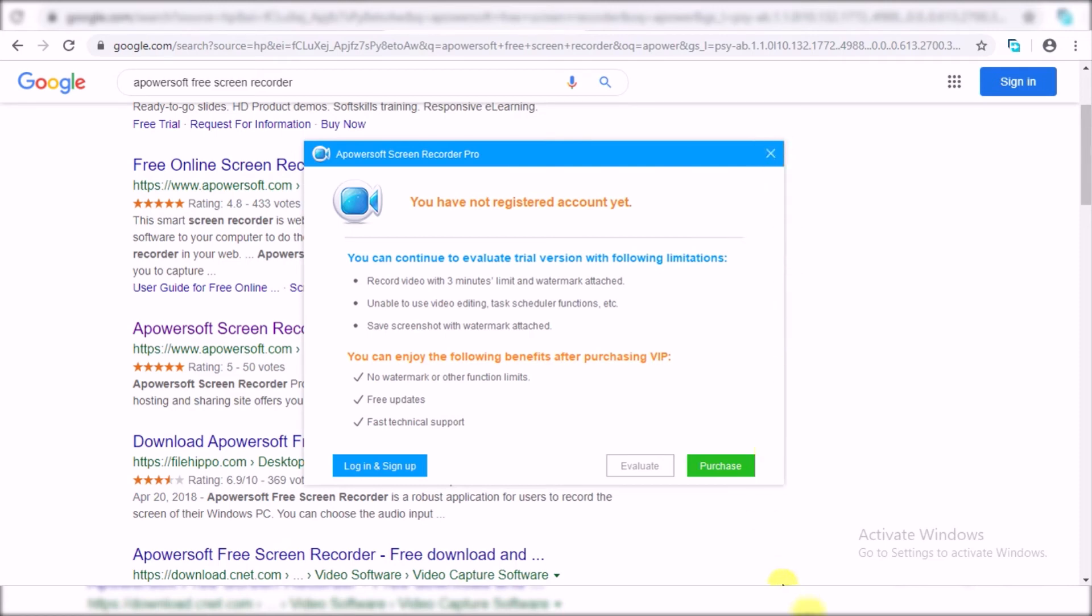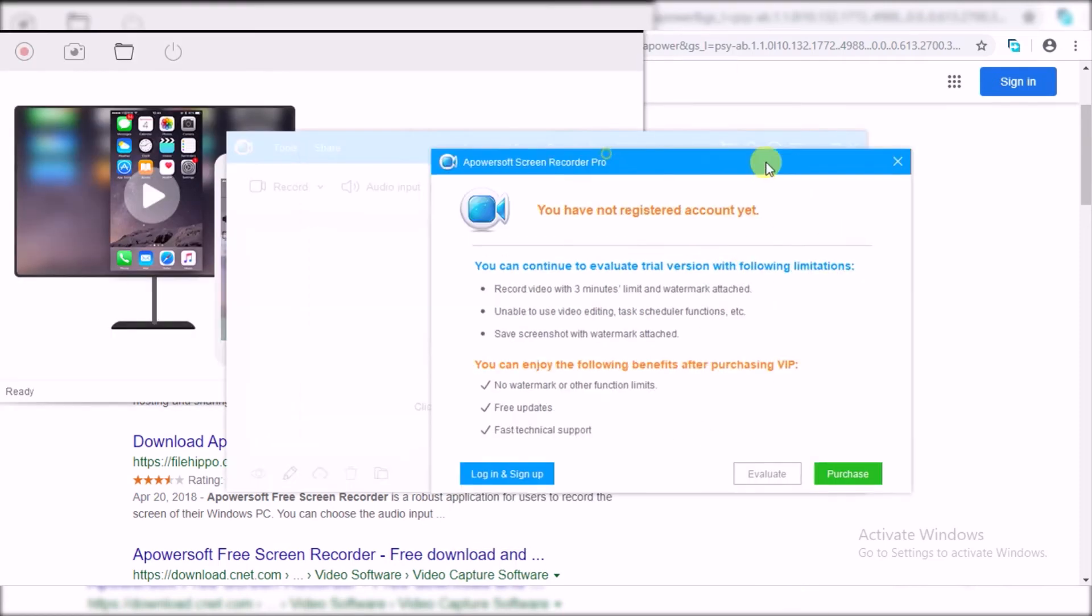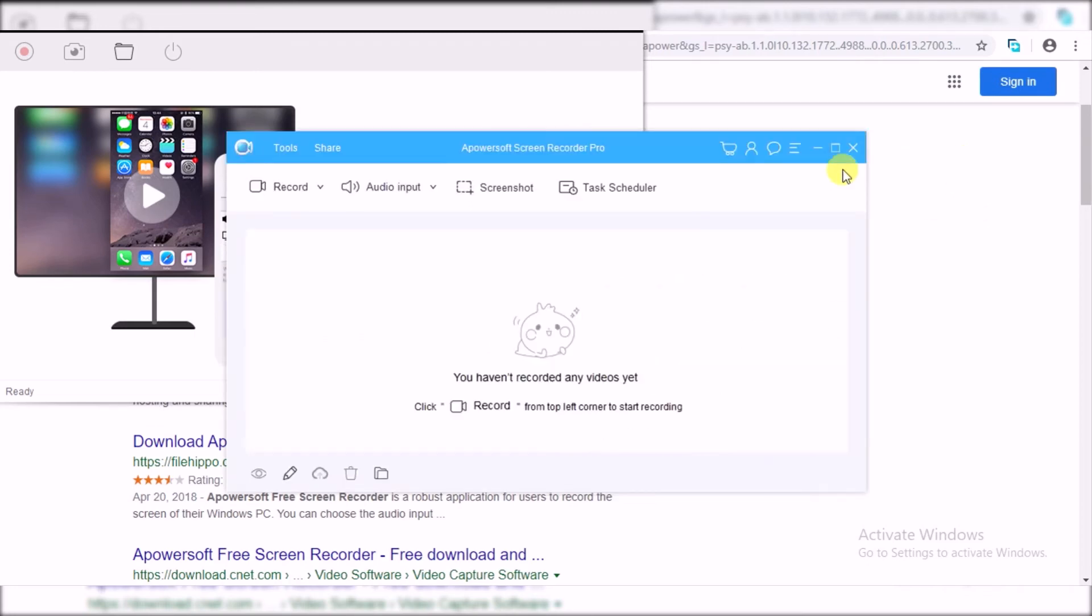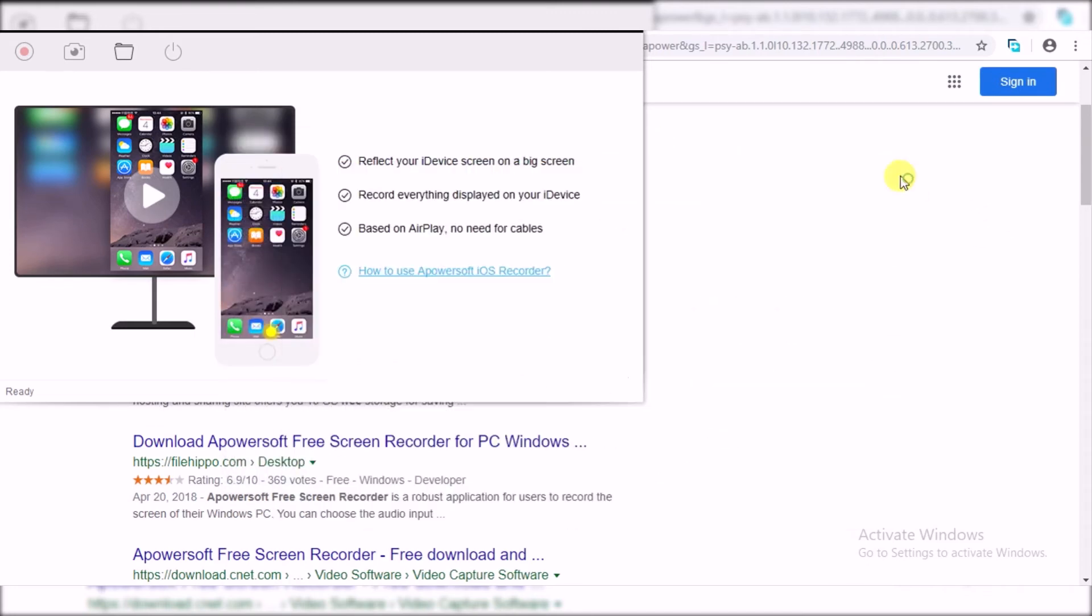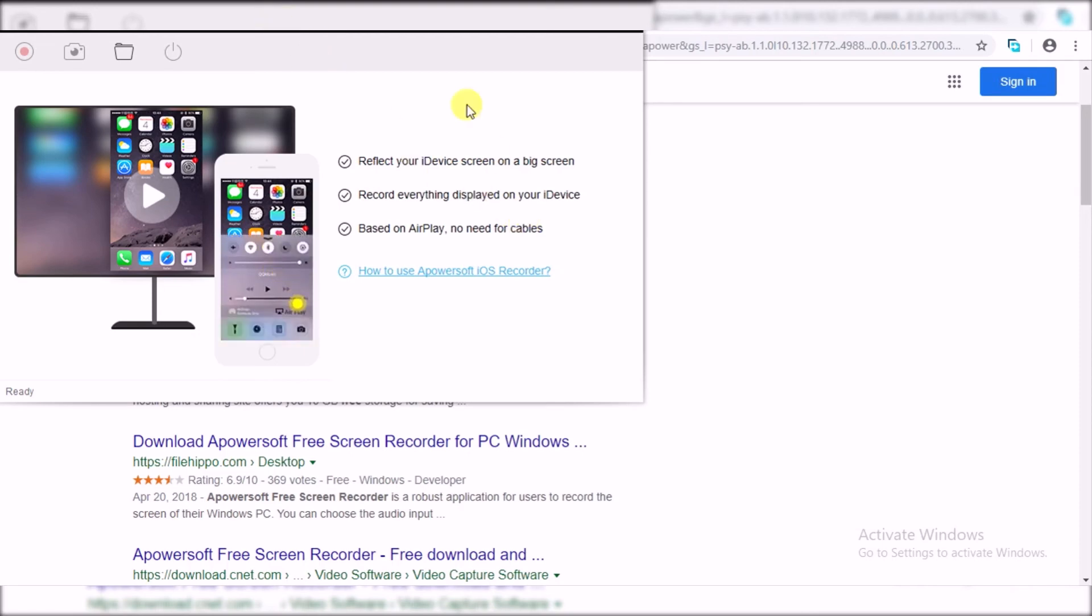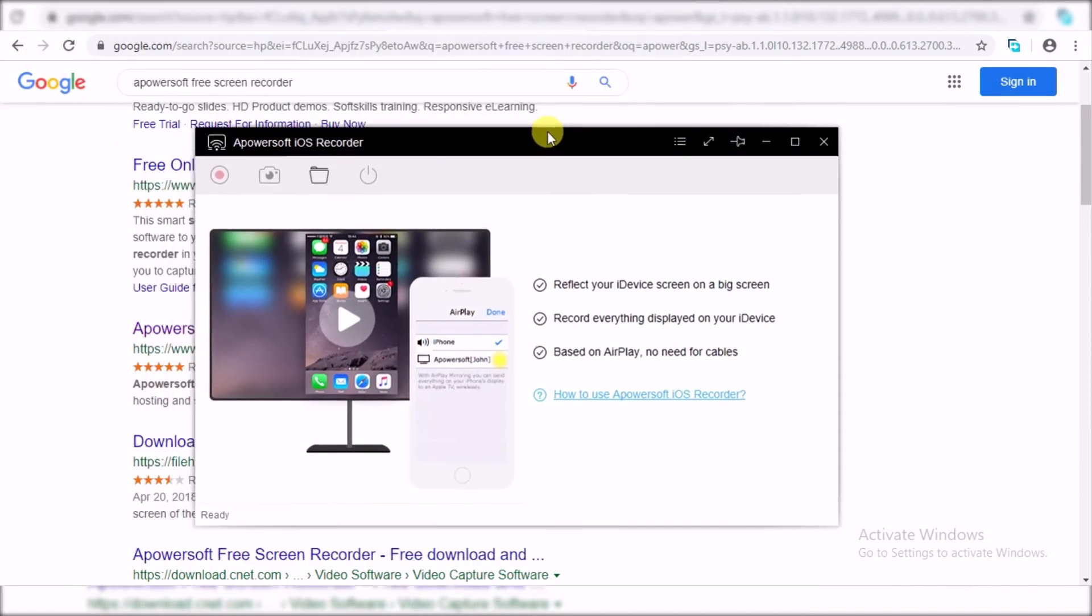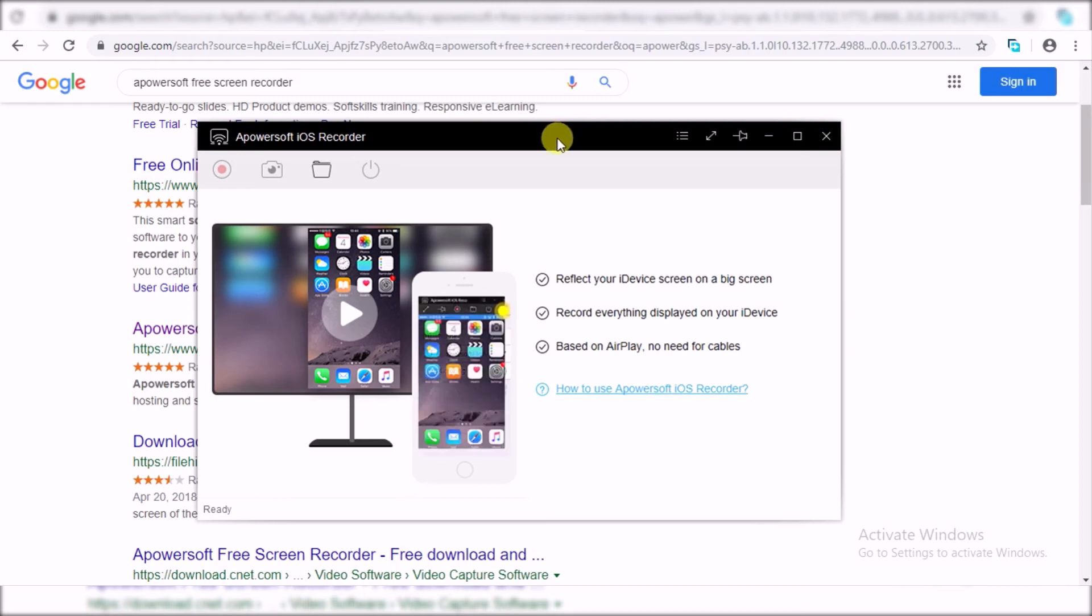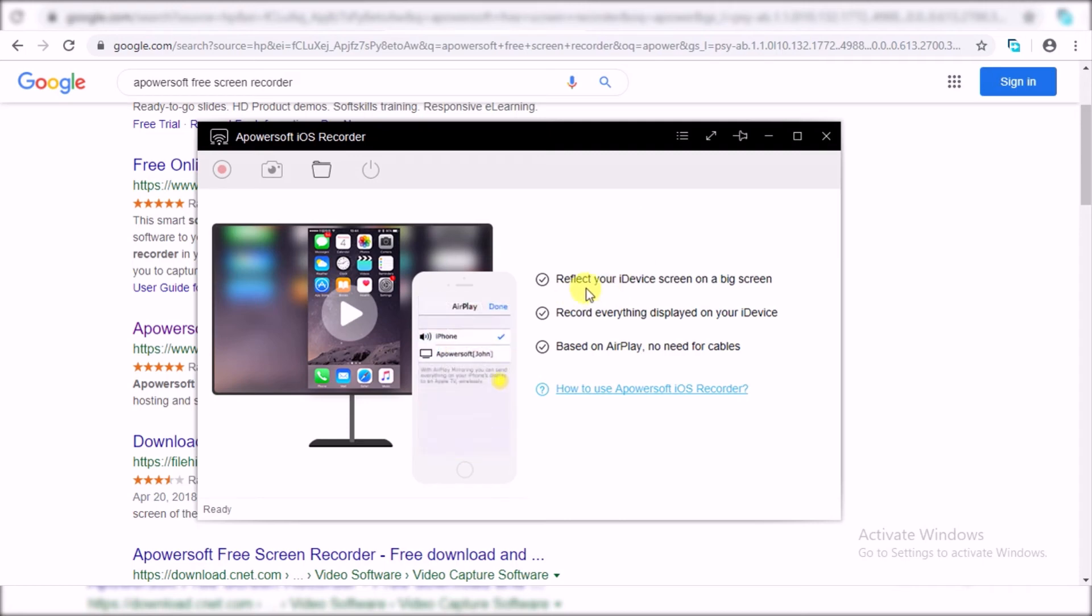You will see this kind of screen on your machine. This screen will show you after clicking the evaluate option. So once you see this screen, go to your iPhone.